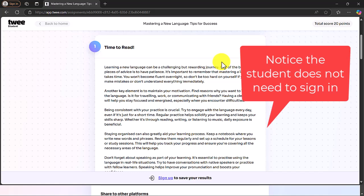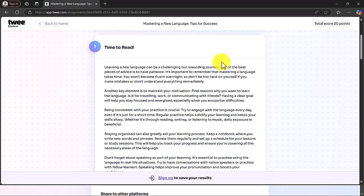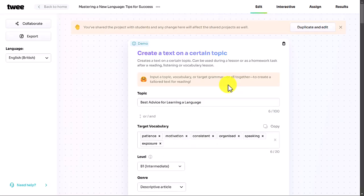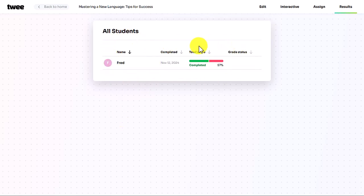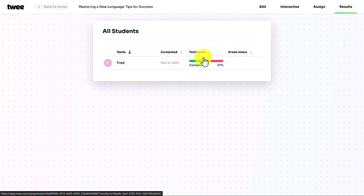Notice that as the student, I don't need to sign up — I simply click the link. Back in the teacher's account, if I click over to Results I can see who has done this particular activity. So far only Fred has done it, and I can see when they completed it and their percentage grade.